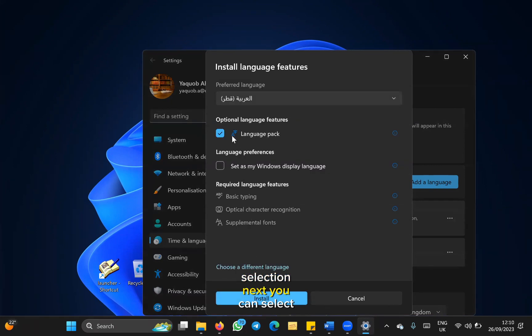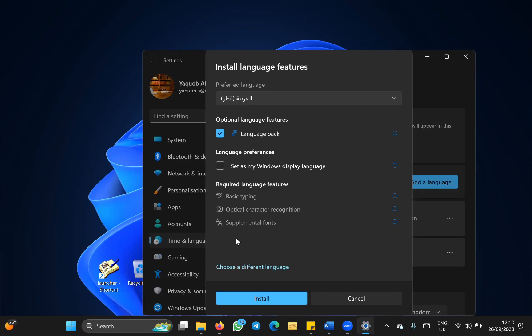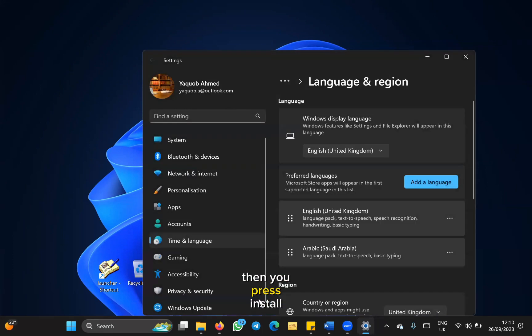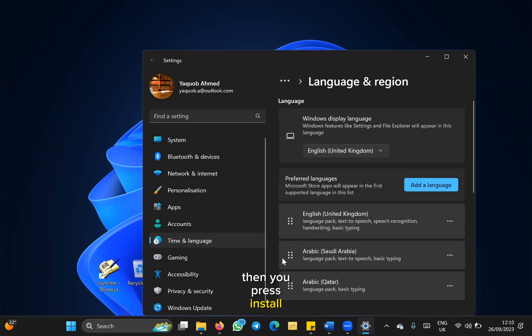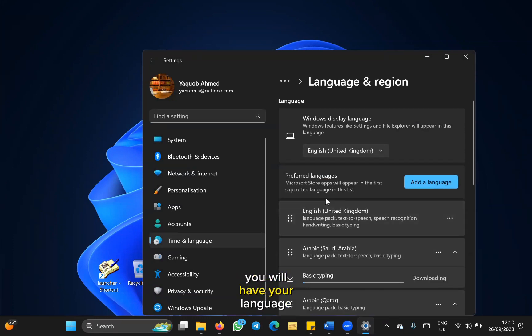Next, you can select the language pack and leave the rest as it is. Then you press install, and within a few minutes you will have your Arabic language ready.